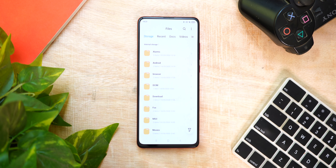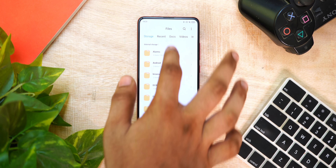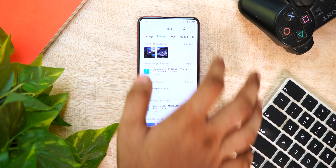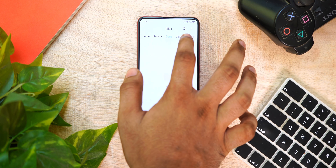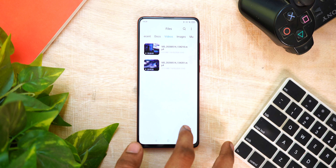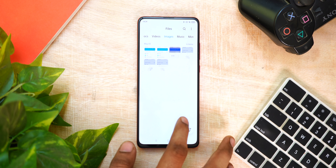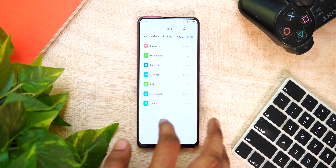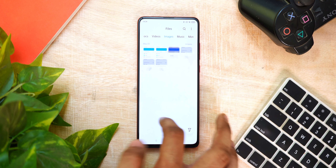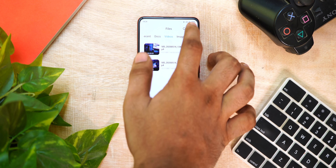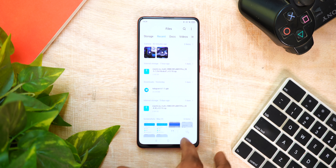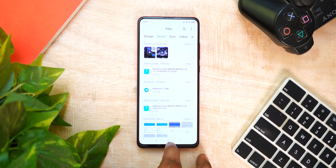The next feature is the File Manager. The file manager was on MIUI 11, but for MIUI 12 they have enhanced it to be more efficient. Docs, videos, and images are accurately categorized. Xiaomi's default file manager in MIUI 12 is very efficient.